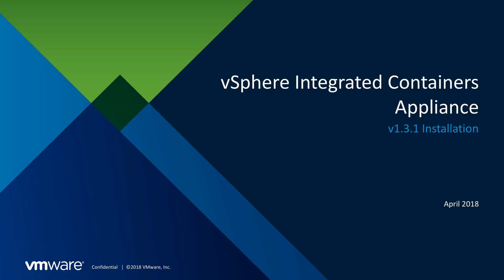Hi, I'm Andrew Chen, Tech Lead for the vSphere Integrated Containers Appliance. Today I will demonstrate the installation of the VIC Appliance version 131.